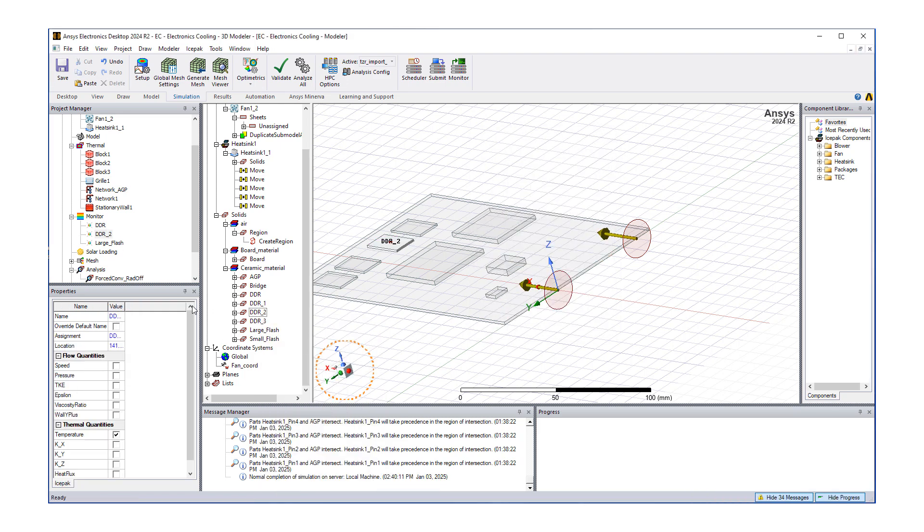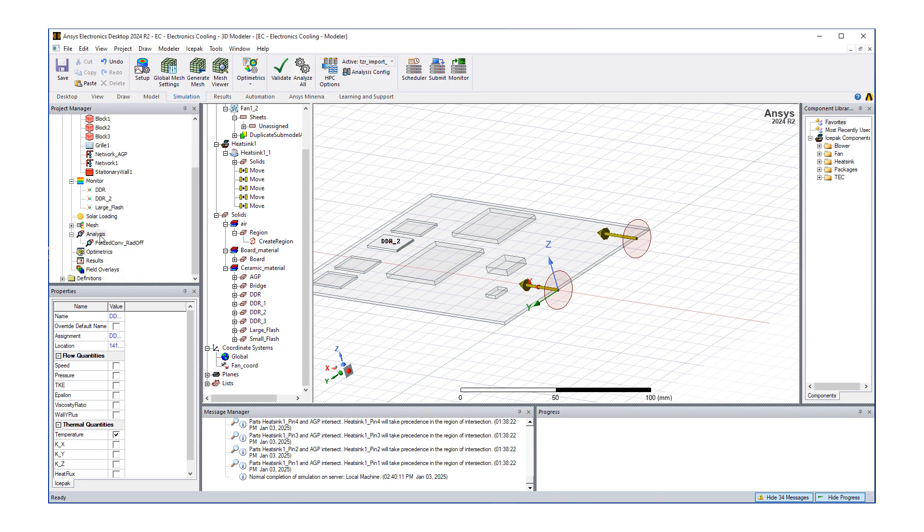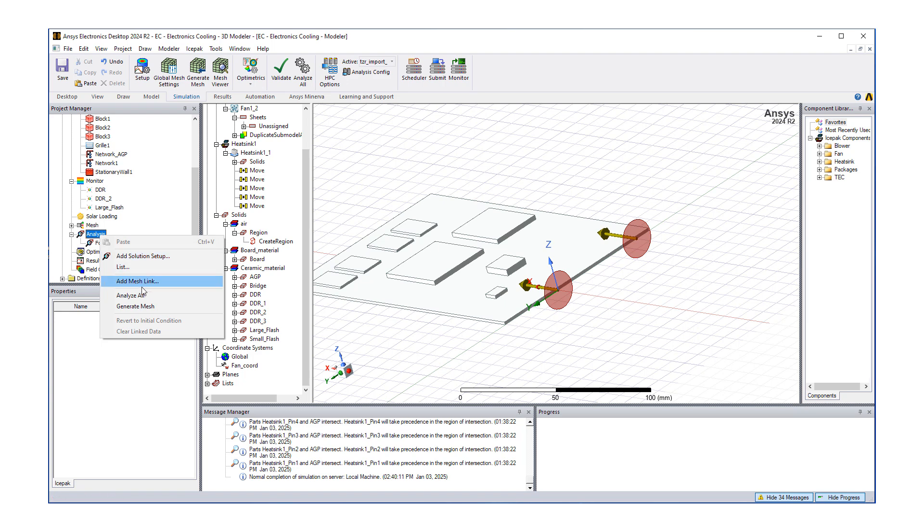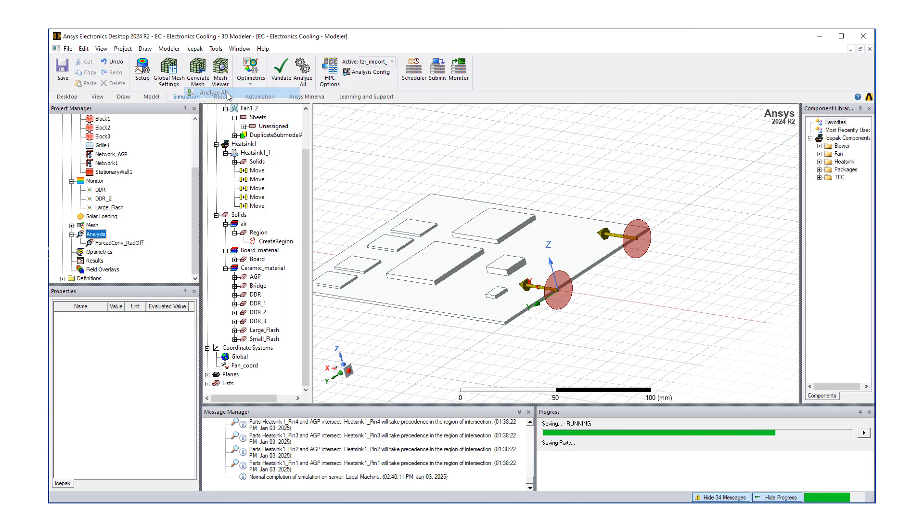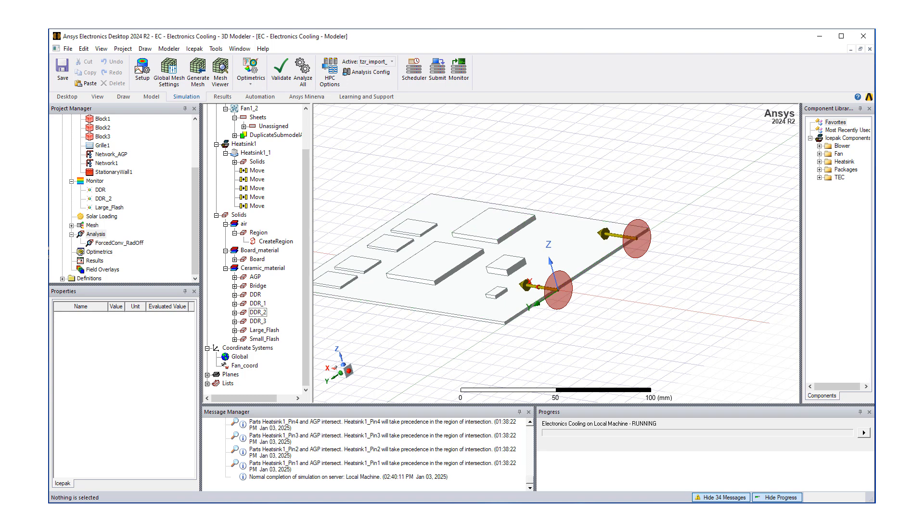Now we're ready to start the solution process. We can either click analyze all directly here, another way—under analysis we can do analyze all here, or Ice Pack. The progress window at the bottom right hand side becomes critical. We want to see first the model being created for Fluent, and then that model is going to be read into Fluent. If there are any problems with the mesh setup, etc.